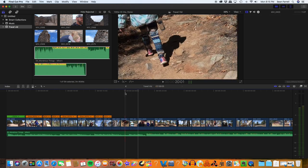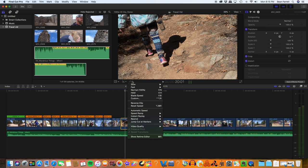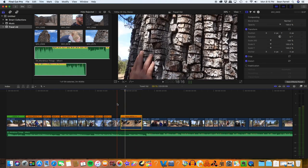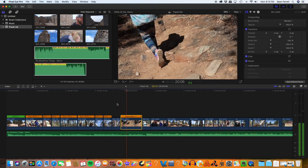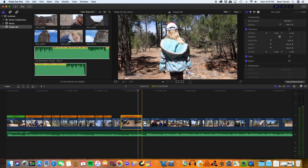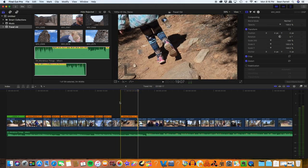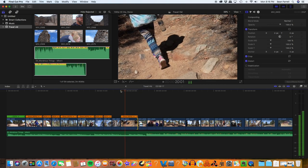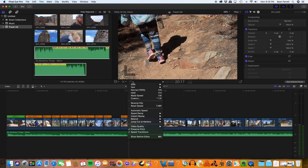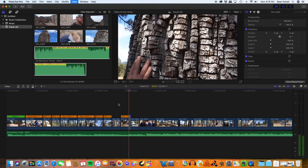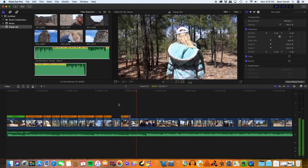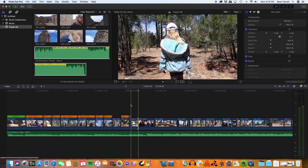Some of these I'll slow down. I set this project up in 24 frames per second, so if I highlight the clip and go to the speed setting, I can go to automatic speed, and that slows it down. Let's say maybe I want to speed it up too — maybe I want to do both. All I have to do is cut the clip, go to the speed setting, and I can make it twice as fast. That gives it a little speed ramp.